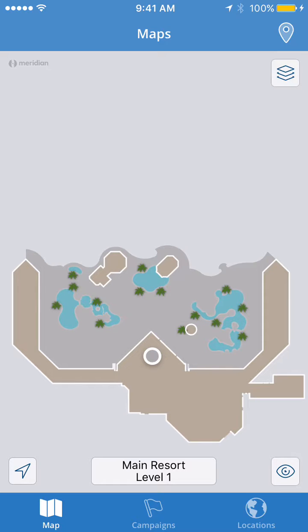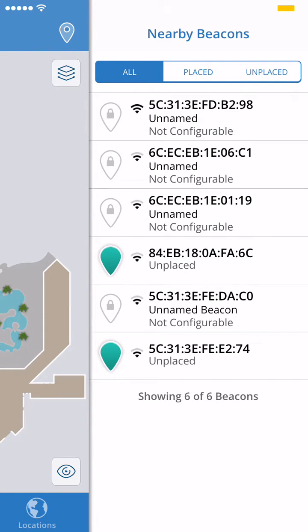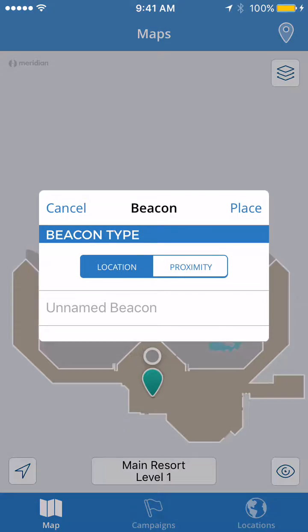Then you tap on the Beacons icon in the upper right-hand corner — it looks like a teardrop. That will open a menu of the nearby beacons. Then you find one of the unplaced beacons, tap on the green teardrop, and drag it and drop it directly on your map.